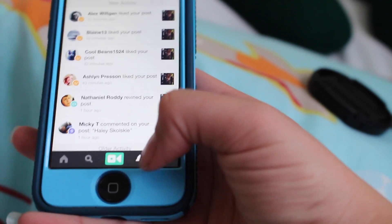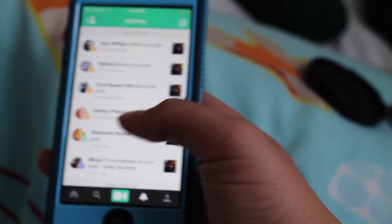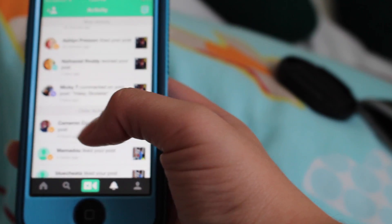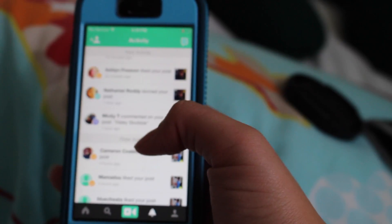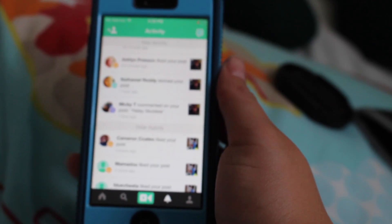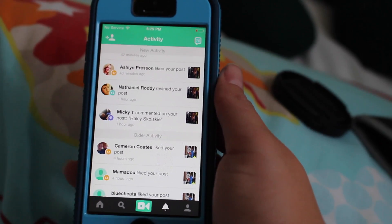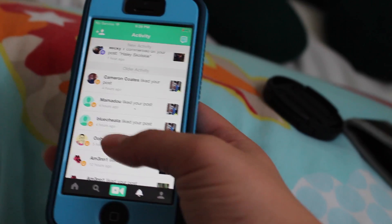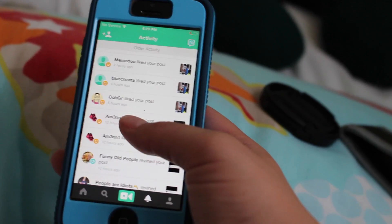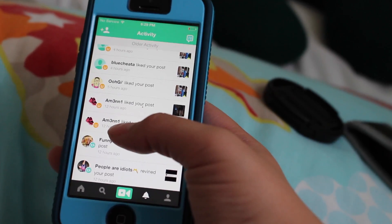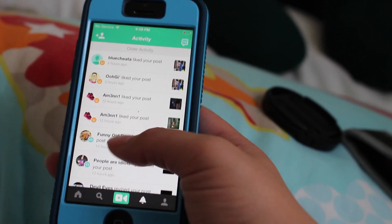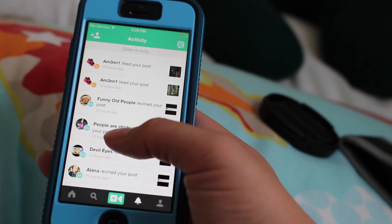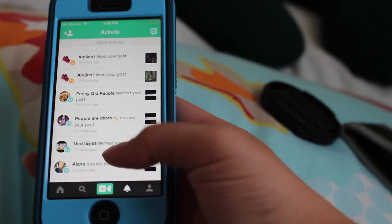Next we have the notification tab, which is the little bell. It will tell you when people liked your post, if they re-vined it, if they commented, and stuff like that. One tip: if people comment hate, just don't bother replying — just block them from your page. You still have to be a representation of yourself, so just ignore it and block it — that's the best thing to do.